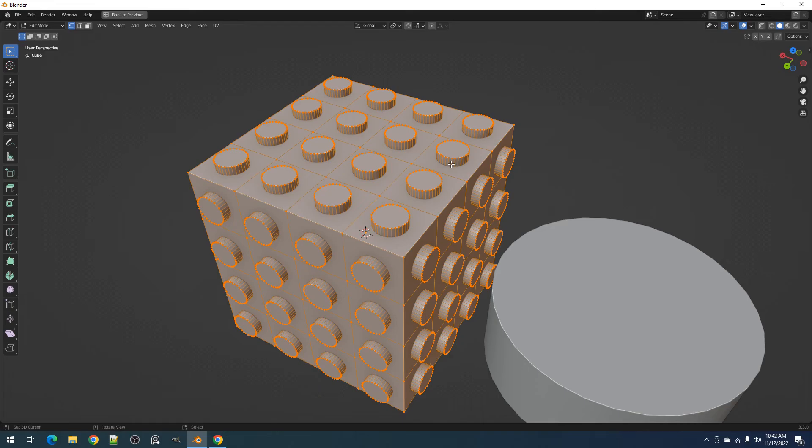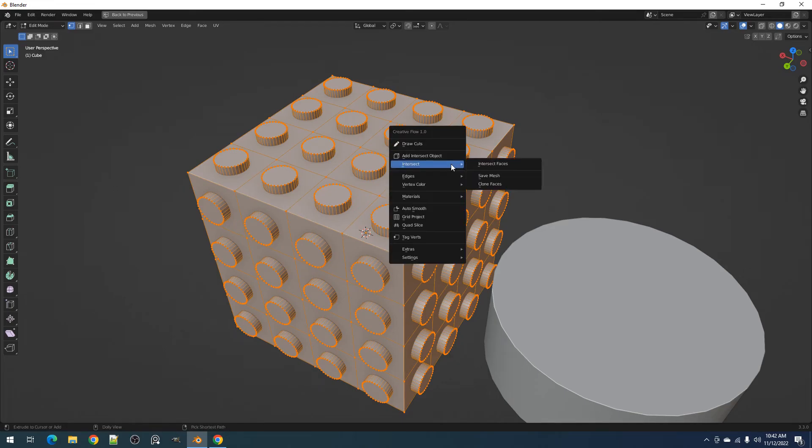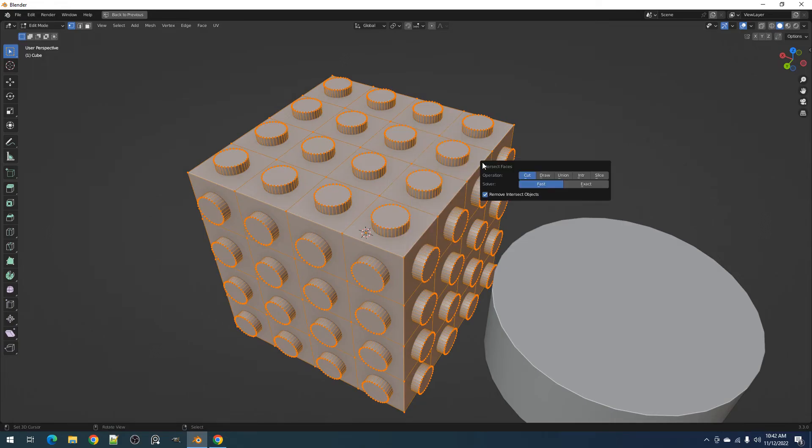If you're satisfied with the outcome, you can then use the Intersect Faces operator to Boolean the Clone Object to the object of your choosing.